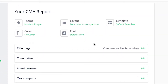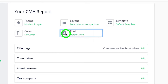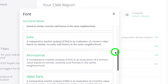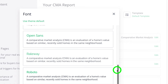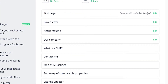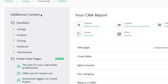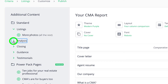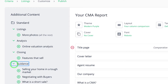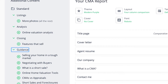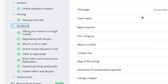I can also change the font. If I click here, I can choose what type of font I would like to use. Let's go with Roboto. If you see here on my left-hand side, and I click on these little green arrows, everything on my left-hand side are options that I can put into my CMA report. Everything on my right-hand side is an outline of my CMA report.